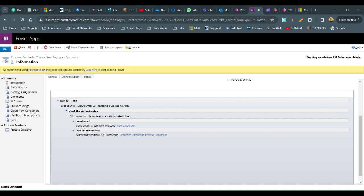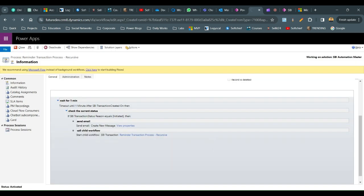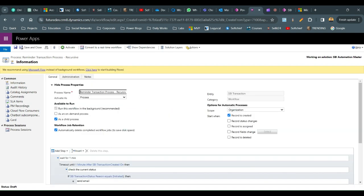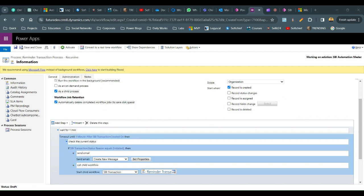To fix this, instead of timeout until one minute after SBA Transaction created-on, define the condition as one minute after process execution time. This way it takes the last process execution time into account to calculate the waiting condition. Delete the old condition, define one minute after process execution time, save and close. Now it will keep waiting at least one minute each time, because the condition always uses the current workflow execution time plus one minute. Activate and test this corrected version.